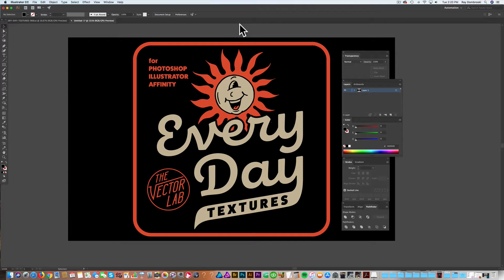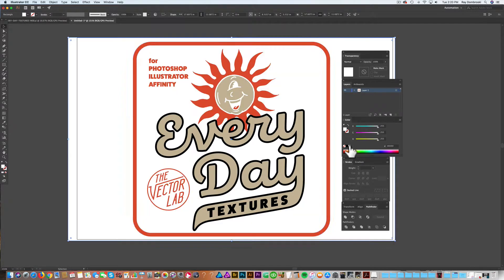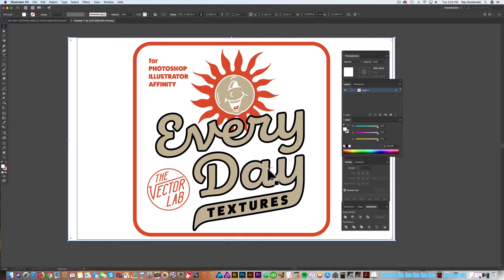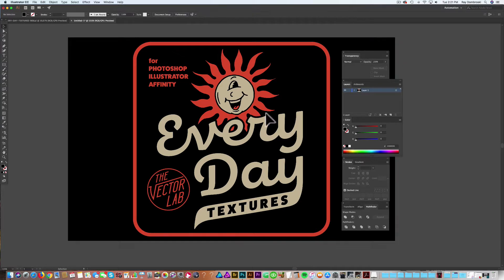So we're in Adobe Illustrator here, and this is a vector logo I created for a new texture collection. And if I turn the background to white, you can see that this everyday script has a stroke behind it. So what I want to do is, let's just go ahead and lock that black background.